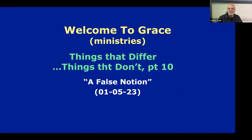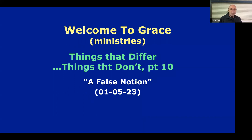Welcome everybody, welcome to Grace once again, and back to our study of Things That Differ and Things That Don't. This will be Part 10, so we've had quite a few messages in connection with this series. We're going to be looking at a false notion in tonight's study. Since we're now three weeks removed from our previous Q&A Zoom room study, I thought we might begin with a pop quiz of sorts. No worries — there won't be any requested vocal responses and no test scores given, just an opportunity to review some of the things we've discovered in our studies.